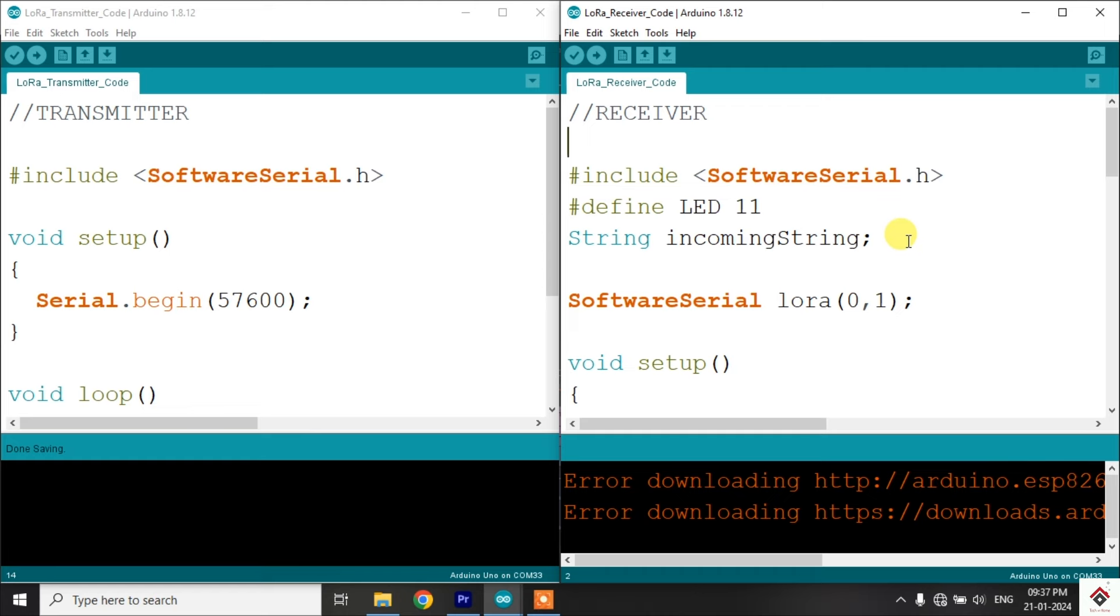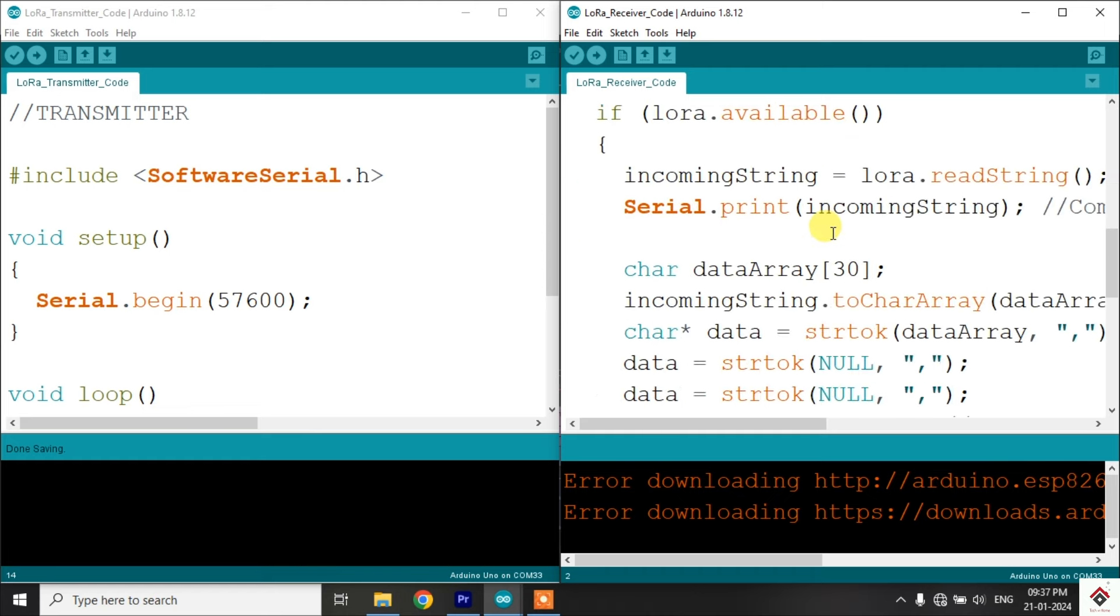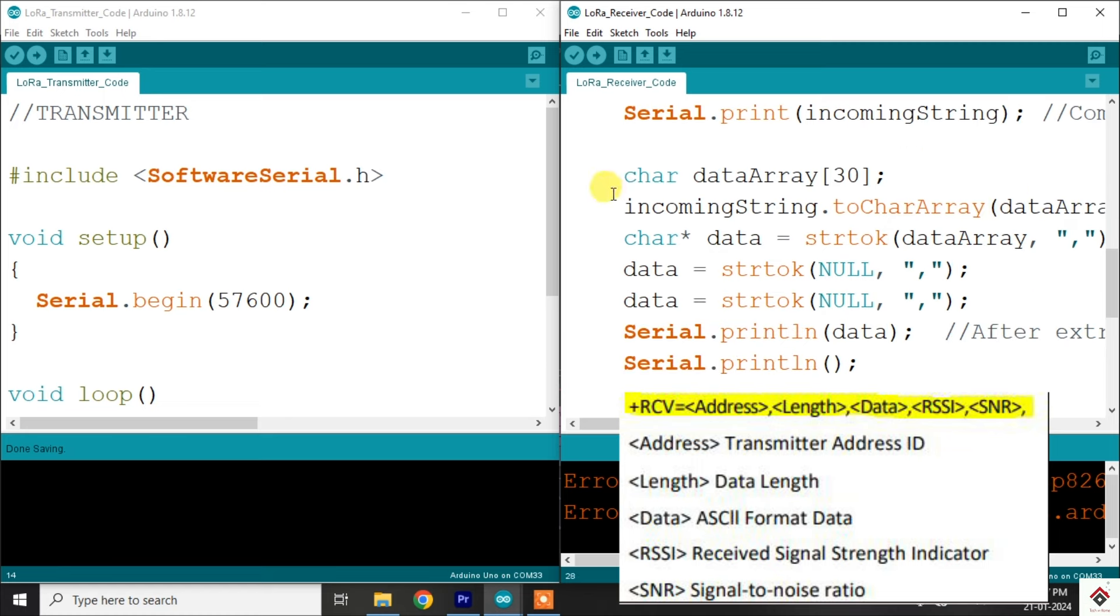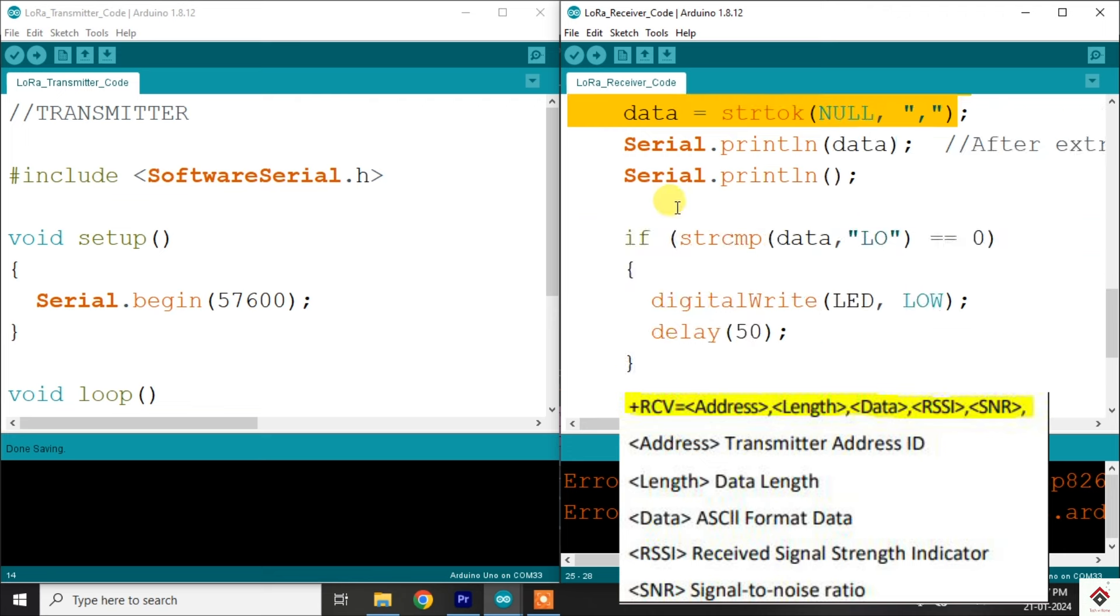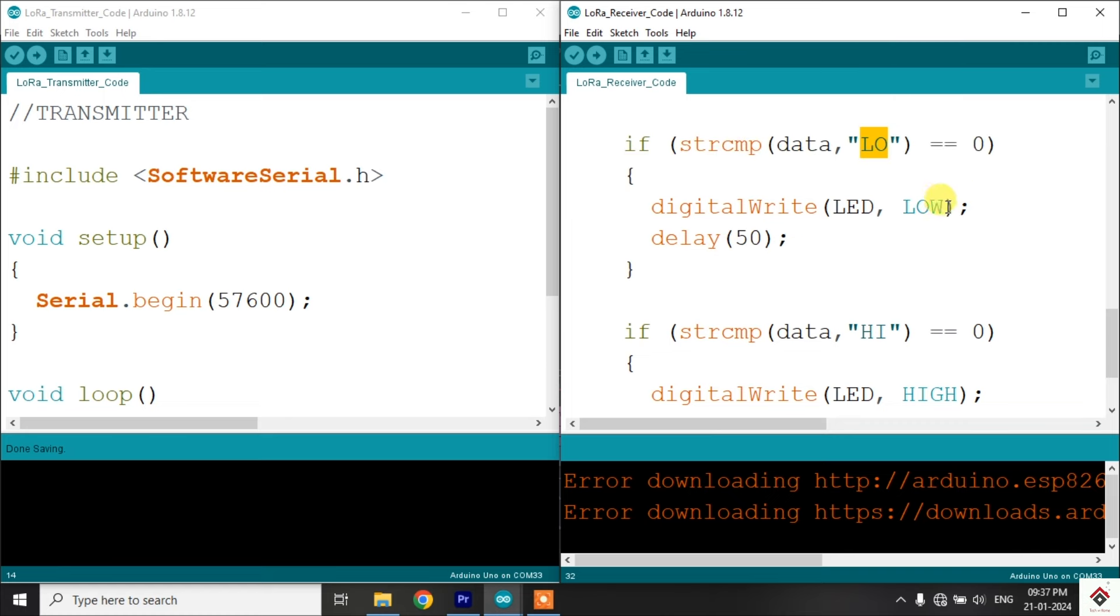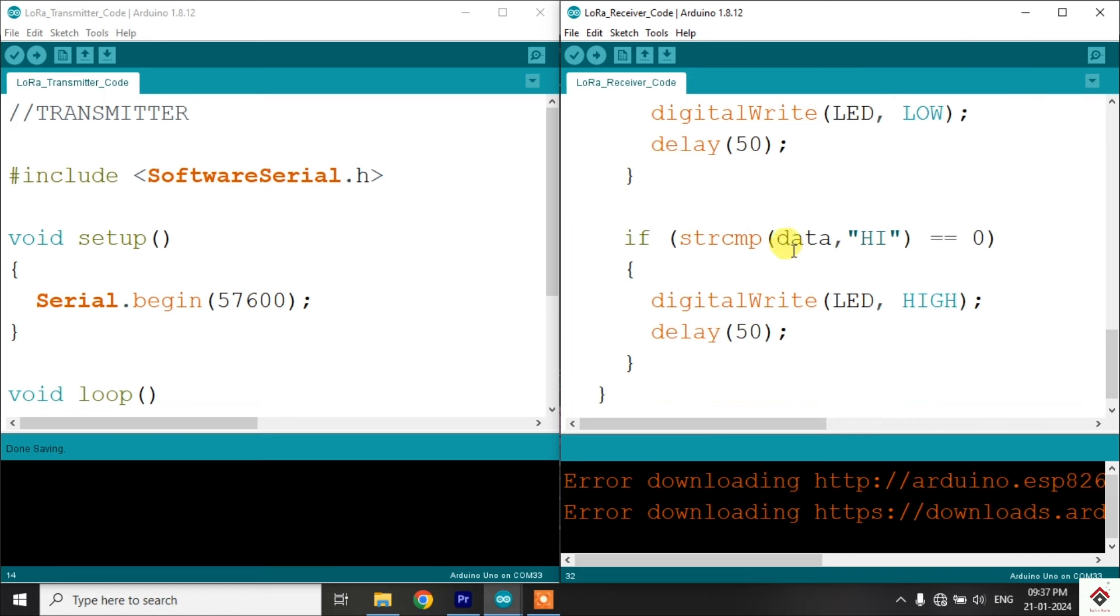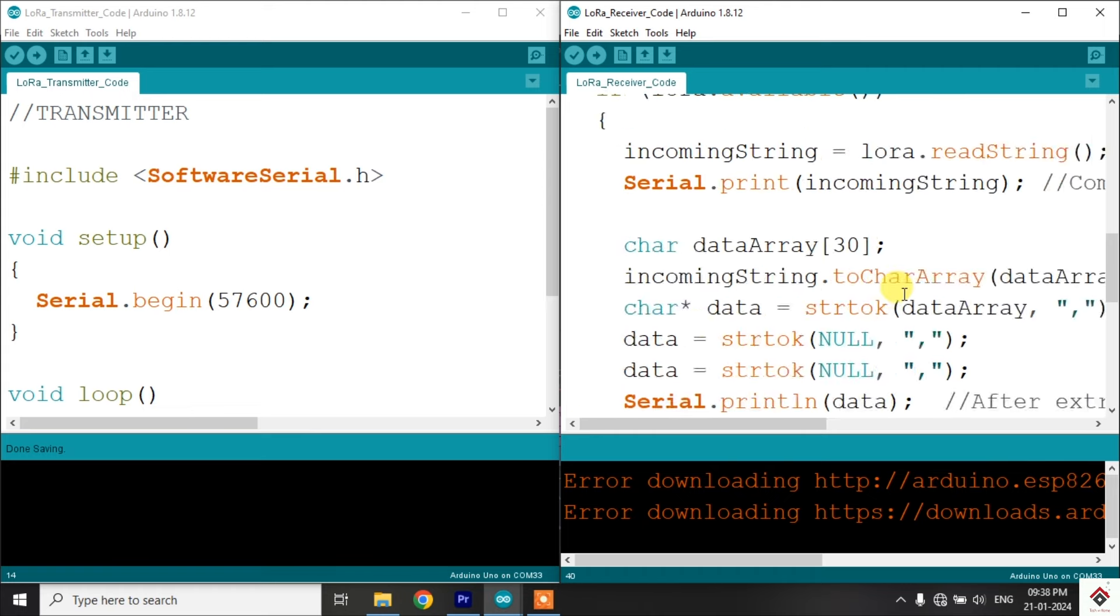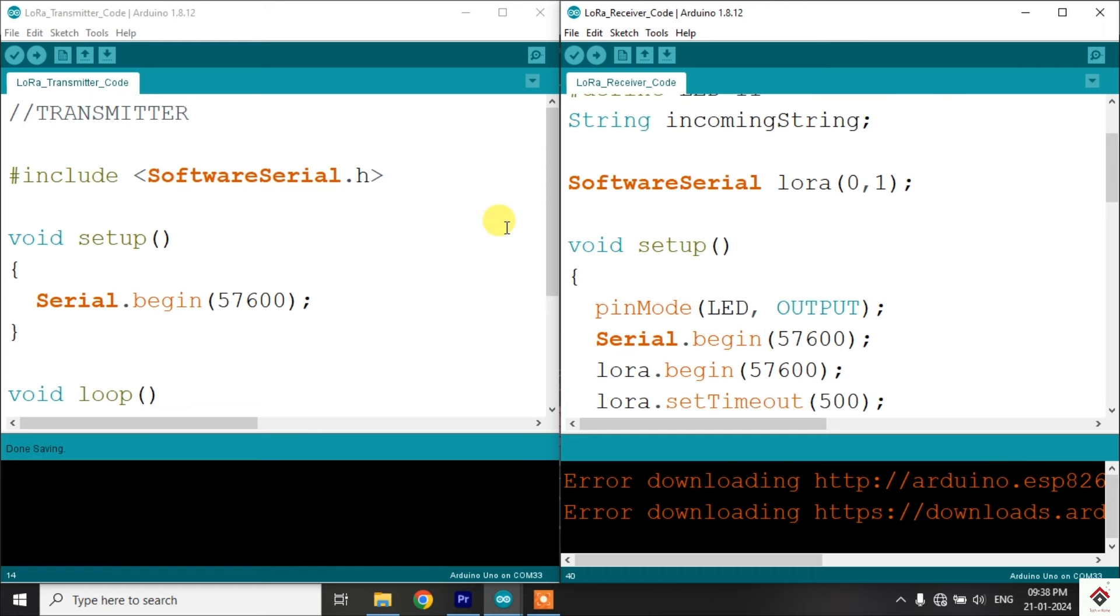On the right side, we have a receiver code. So here, we are receiving the data which is available in the serial buffer, and this is how usually the received frame looks. In this frame, using string operations, will only extract the required data, that is high and low characters. Using the same, if it's low, switching off the LED, and if the data received is high, will switch on the LED. That's the simple code we are using for the receiver. Will upload these respective codes on the Arduino boards.